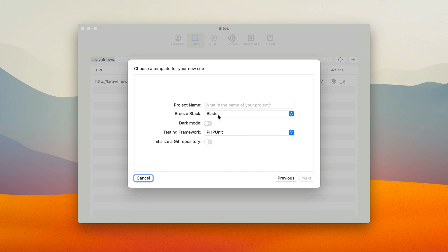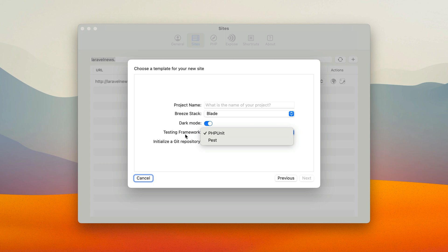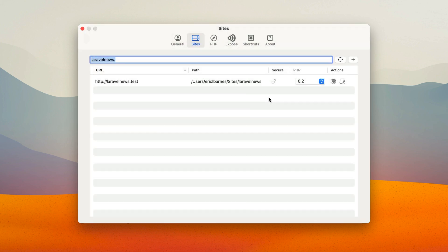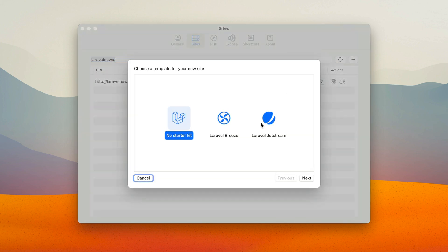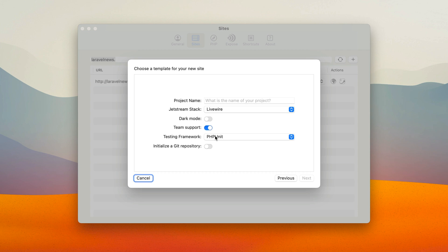Breeze gives you different options for your stack, dark mode, PHPUnit or Pest. And then finally you can even pick Jetstream, and in that one you get Livewire or Inertia, dark mode, team support, the same testing framework.